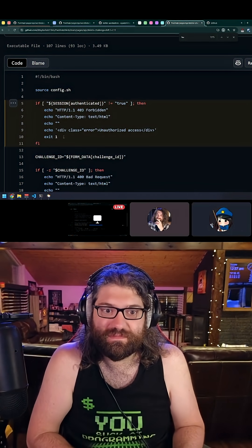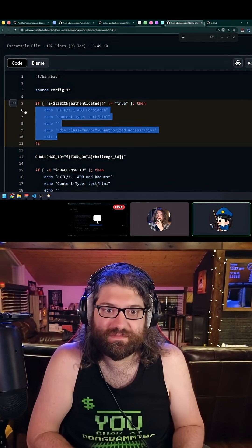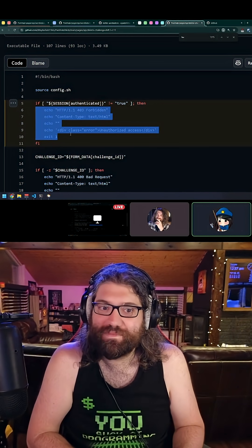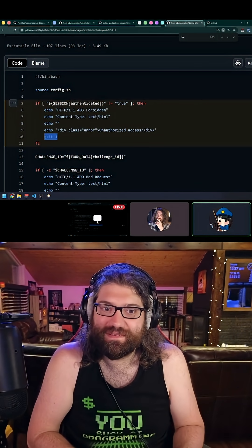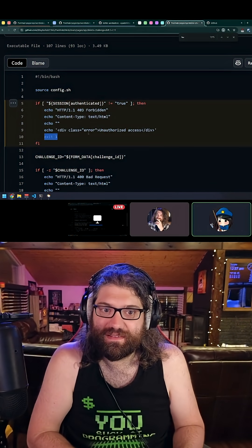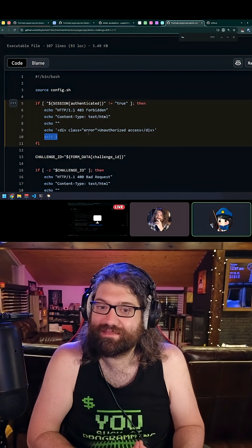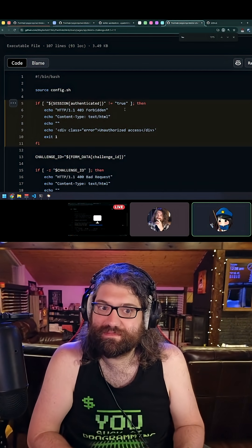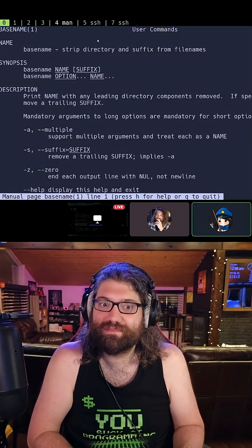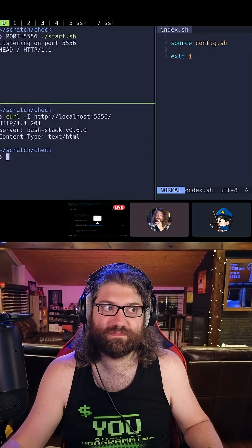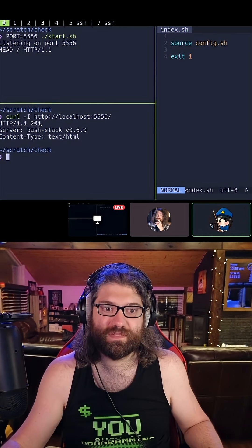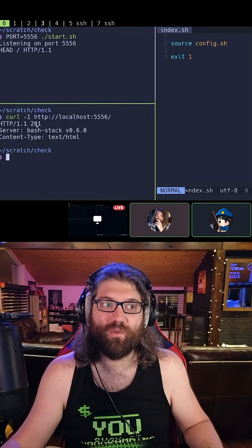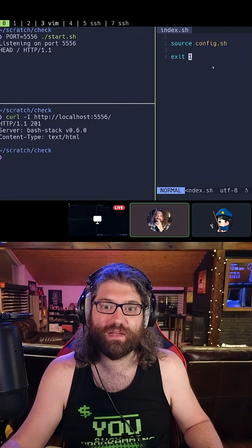But this doesn't work because it doesn't have the headers thing, and also exit one - in this situation actually does not do what you want. I had to test this because I wasn't sure - this actually gives us a 201. Oh wow, okay.